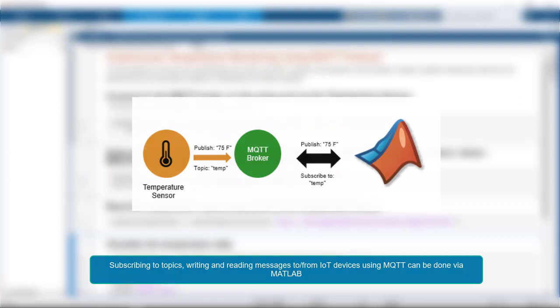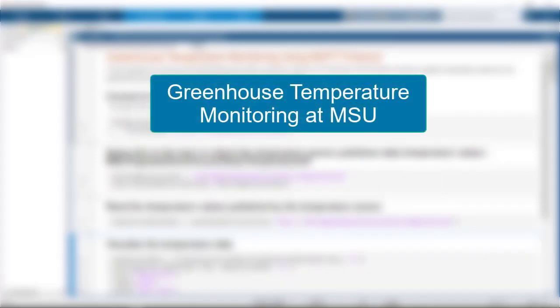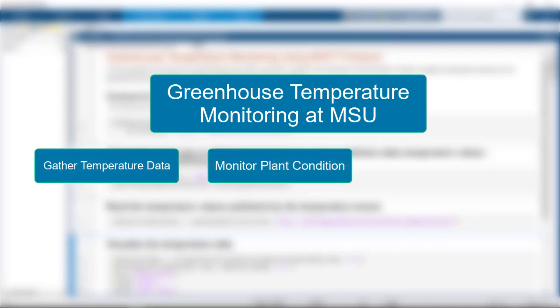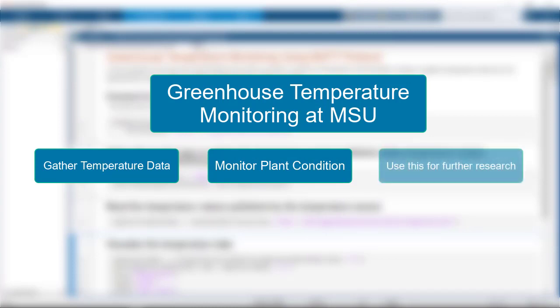A horticulturist from Michigan State University is studying the effect of climate on the plants in a greenhouse. As a part of this study, they monitor the temperatures of the greenhouse with the help of temperature sensors set up in the greenhouse. They take note of the average temperature and identify the plant condition, which is later used for further research.